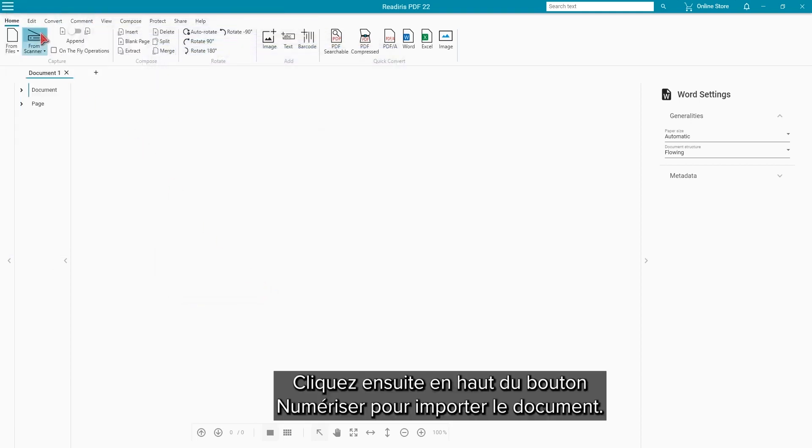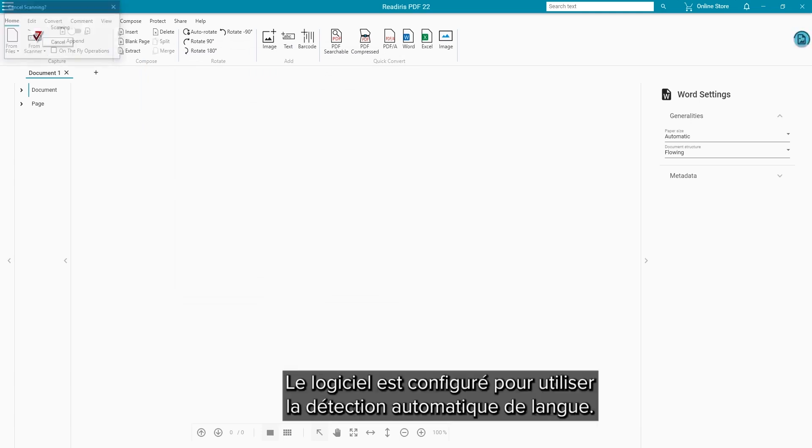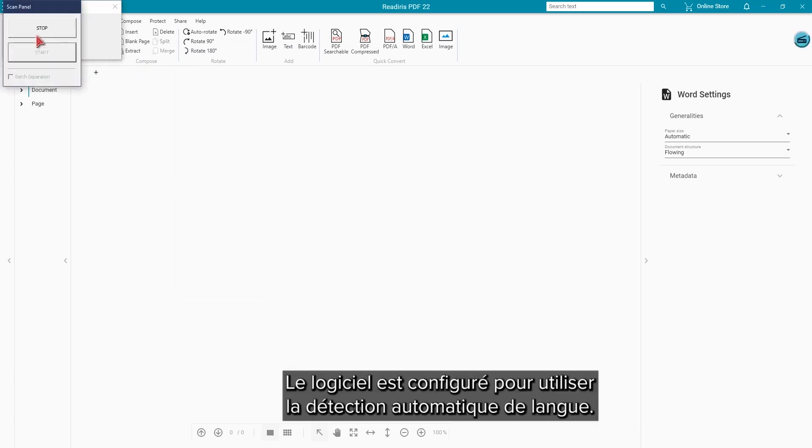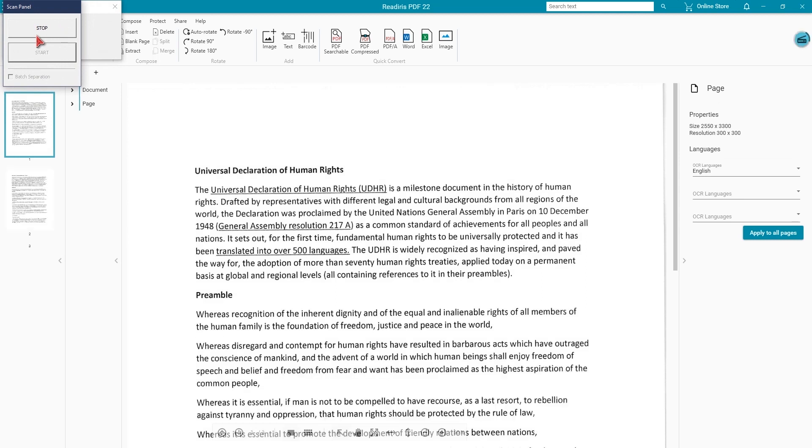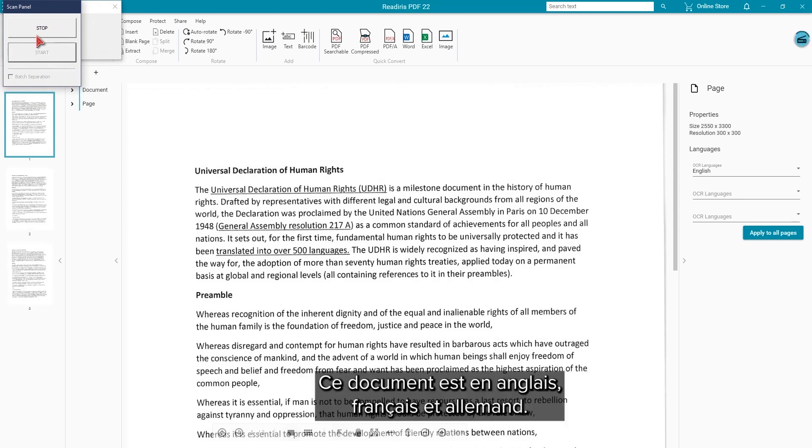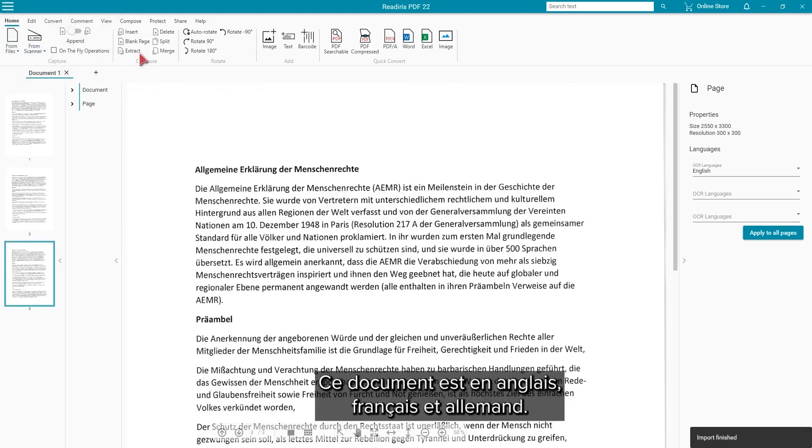Then click the top of the scan button to bring in the document. We have set the program to use the automatic language detection. This document is in English, French, and German.